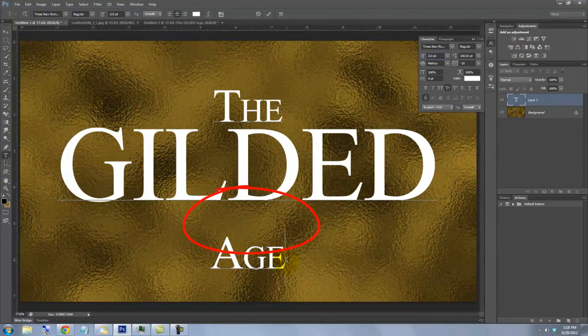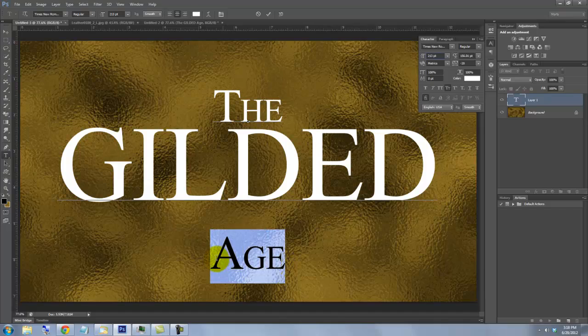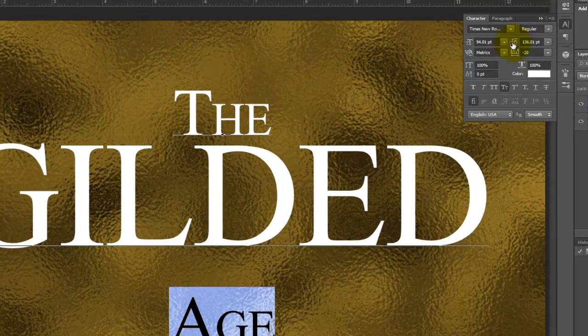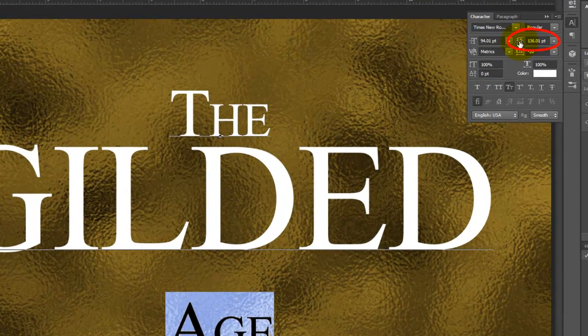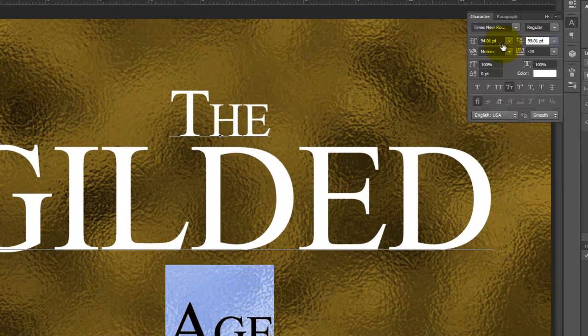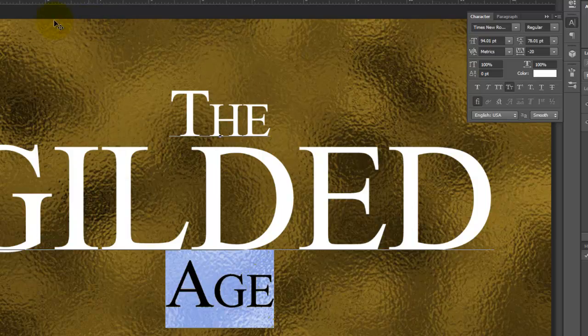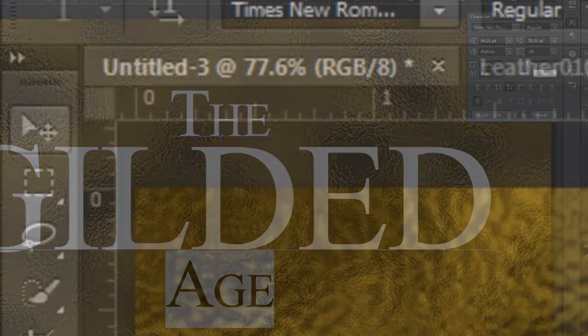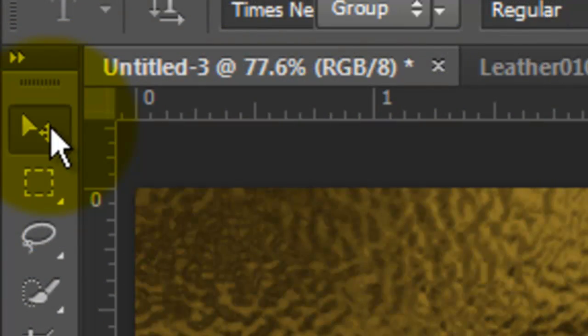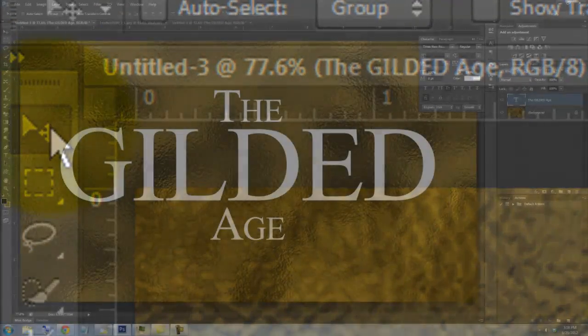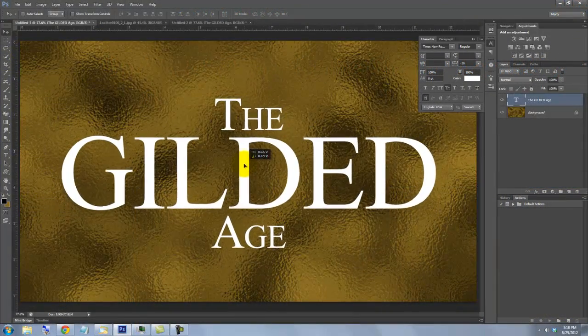To bring the bottom two lines closer together, highlight the bottom line, go to the Letting field and decrease the amount. To reposition your text, call up your Move Tool, click on your text and move it.